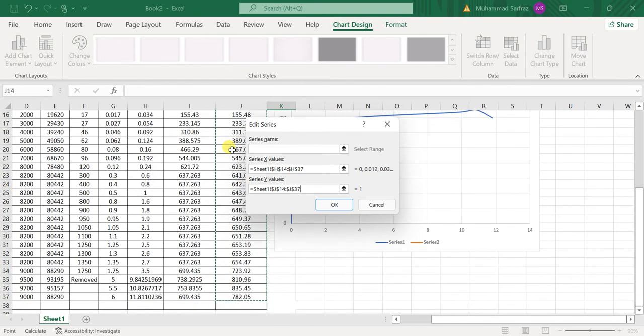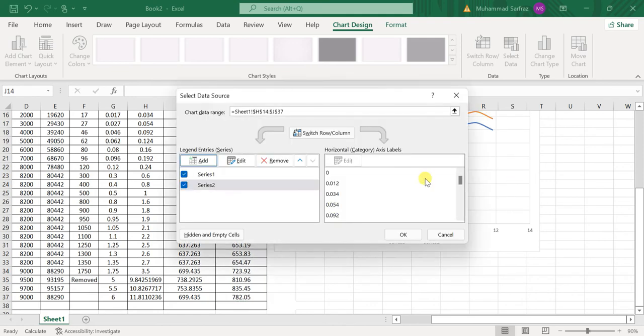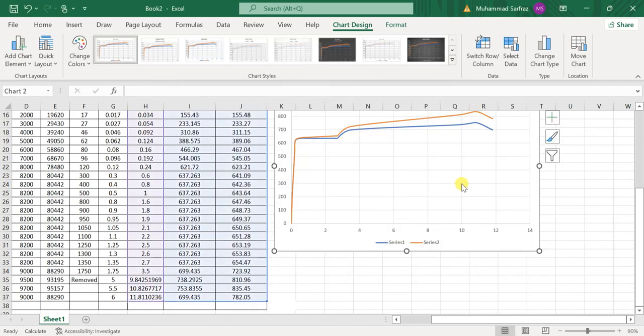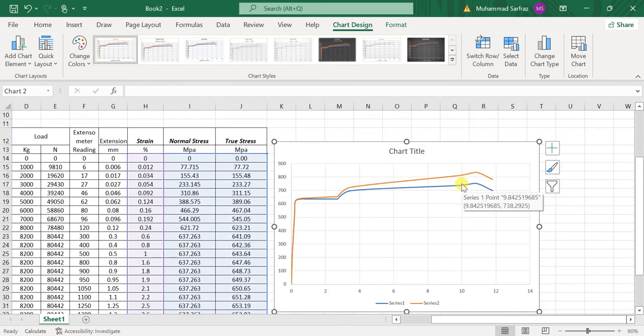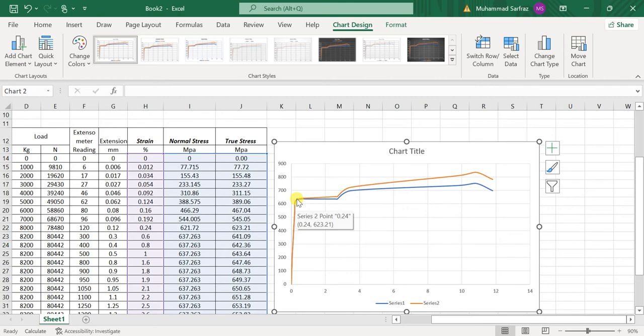Here you can see that I have obtained the graph of the stress and strain. Here I have the modulus of elasticity, and here I have the modulus of toughness and stuff like that. I will just rename this as Stress